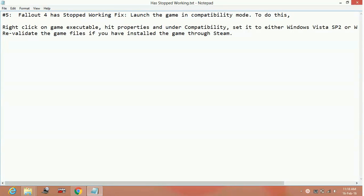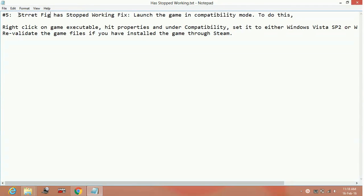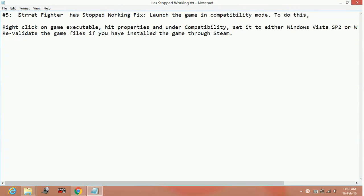Hello everyone, today I am going to show you how to fix the problem Street Fighter 5 has stopped working on PC. So here are the possible workarounds for this problem.